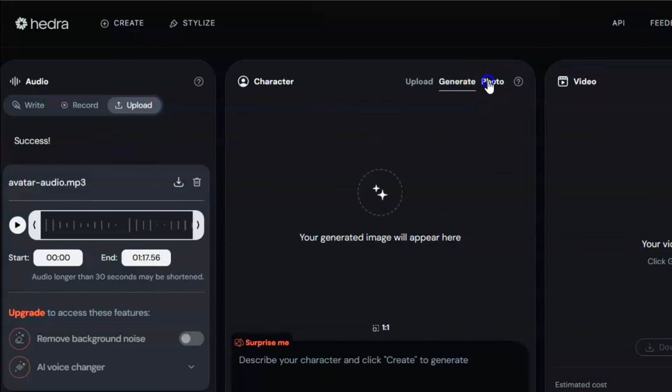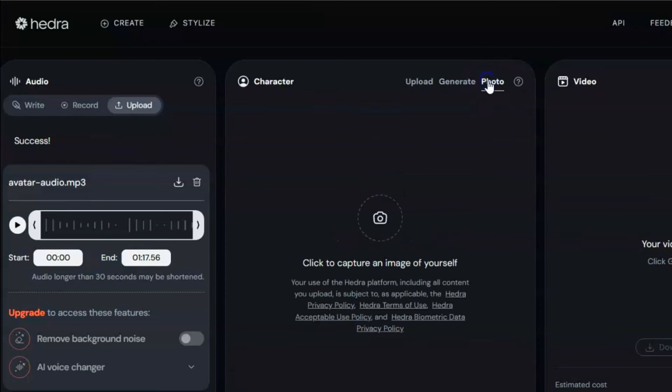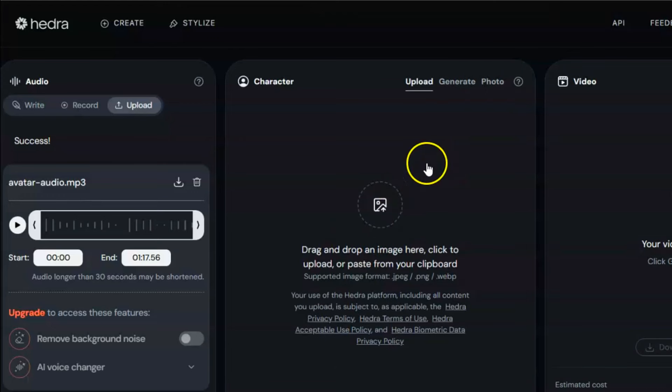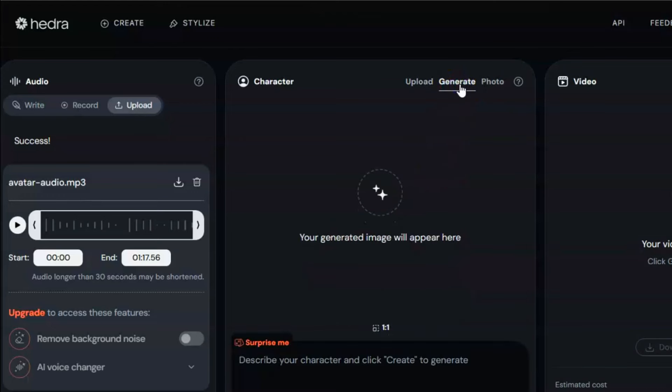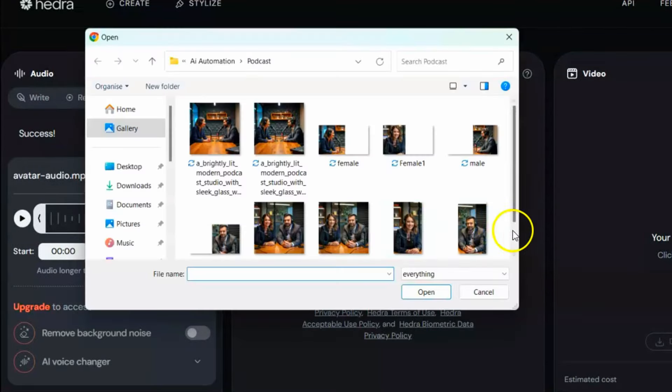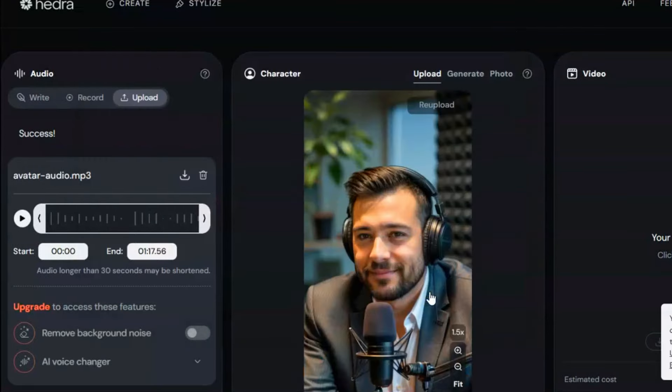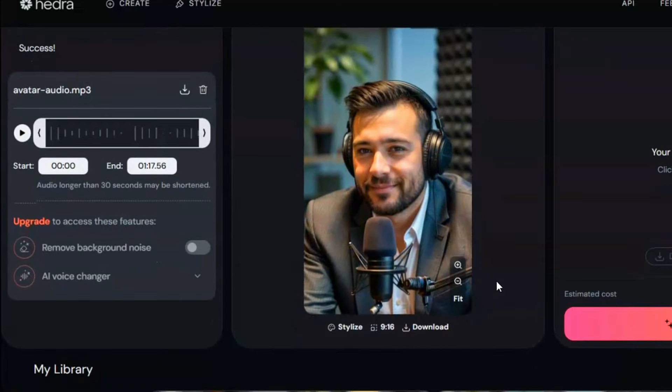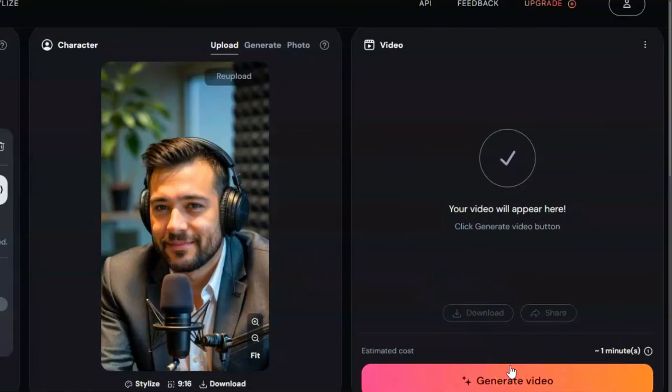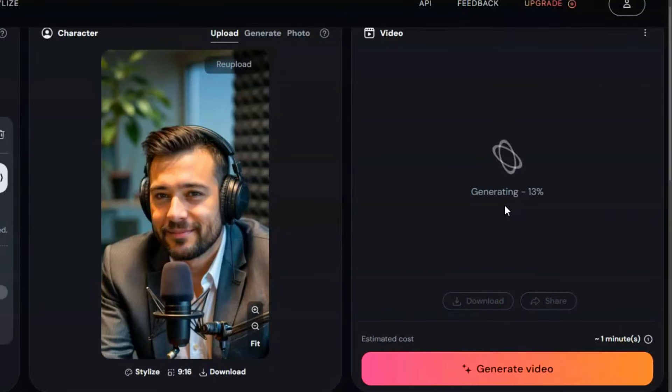Next, upload the corresponding character image. You can drag and drop an image here, click to upload or paste from your clipboard. Alternatively, you can use the Generate tab to create an image using a prompt or take a snapshot. However, since we already have an image, click here to upload it. Once you do so, it will automatically zoom in on the character's face. Finally, click Generate.